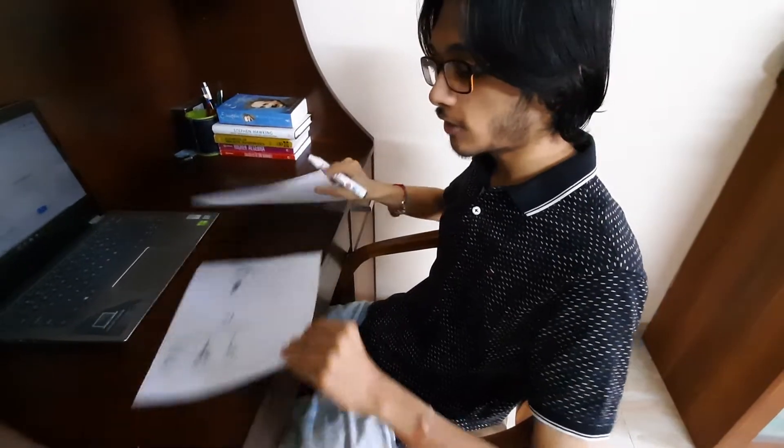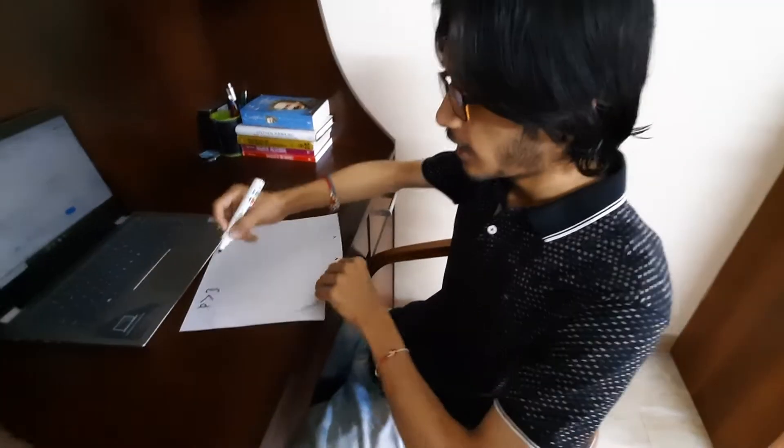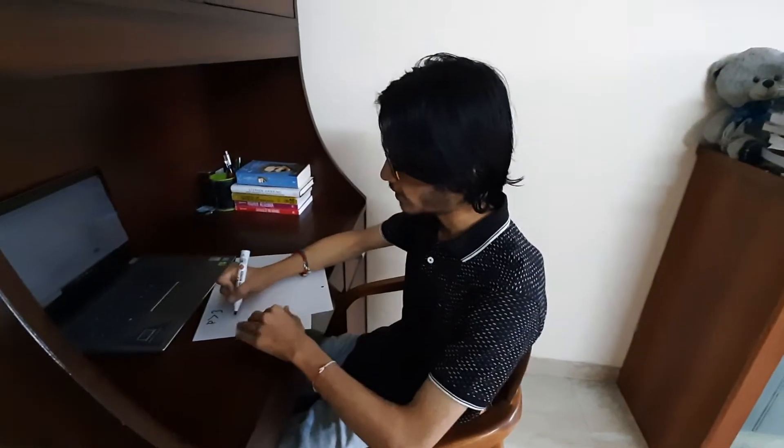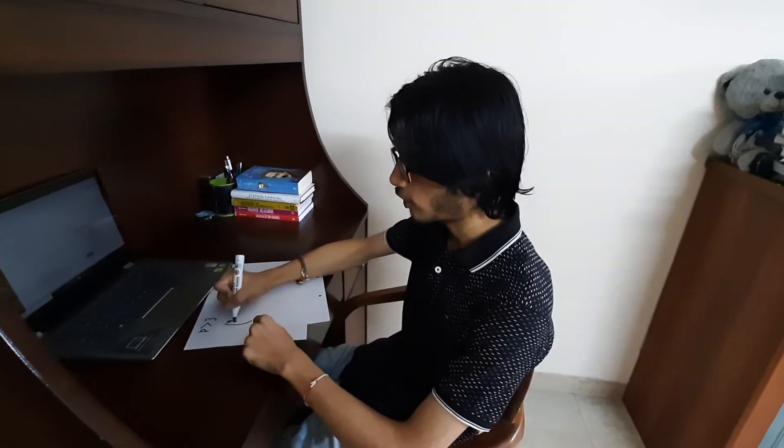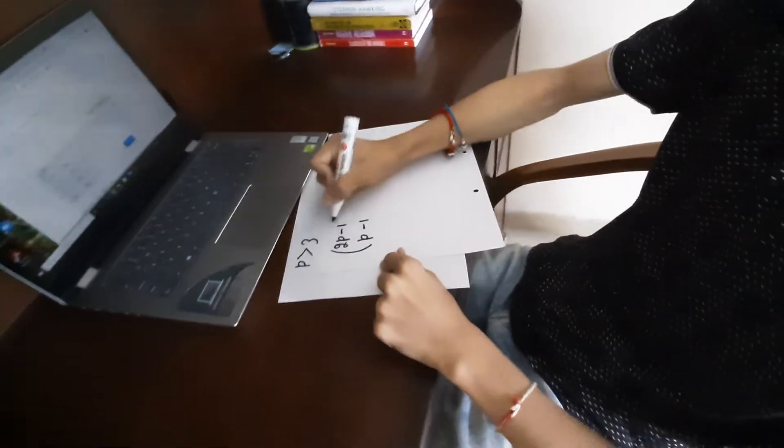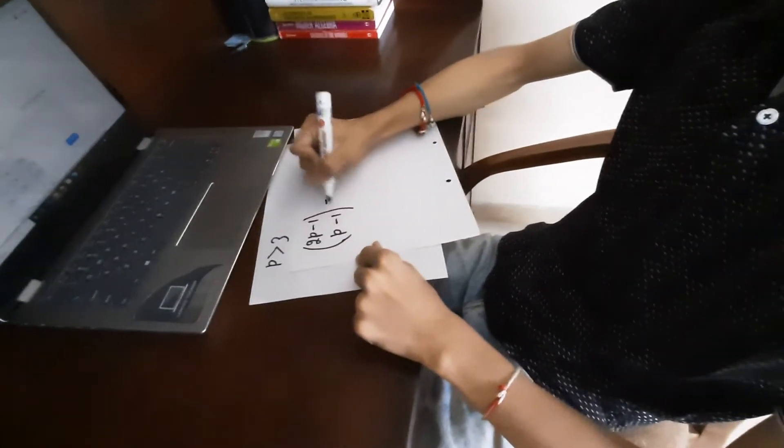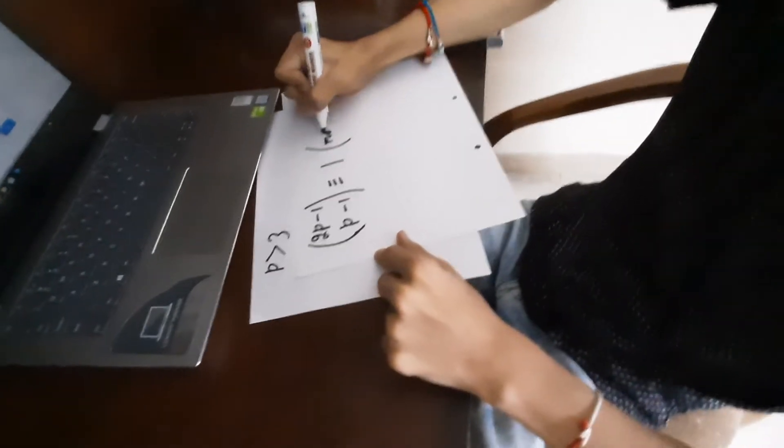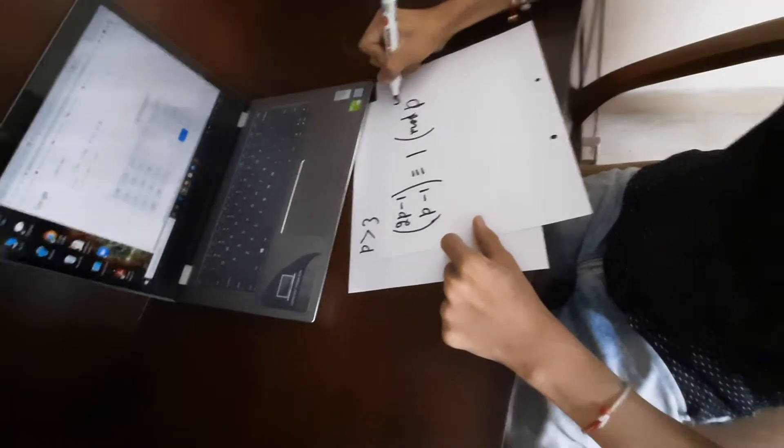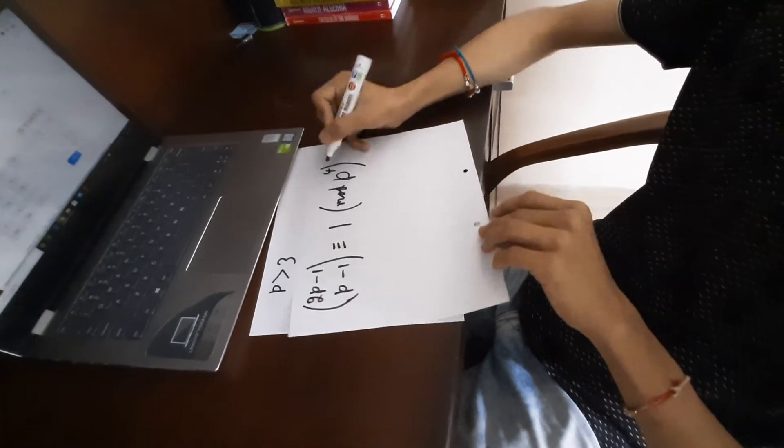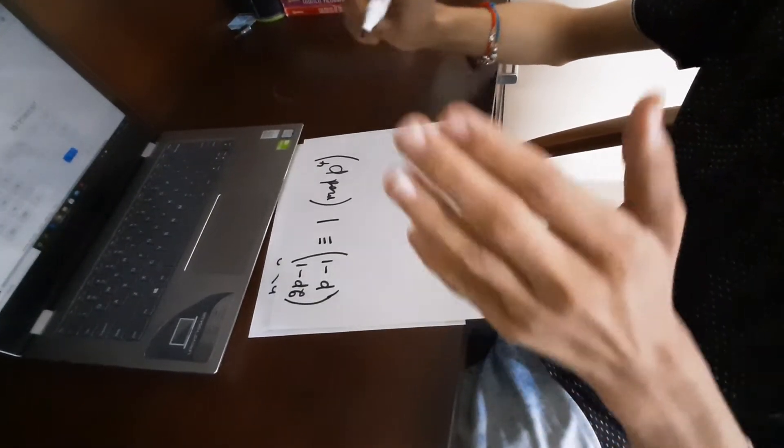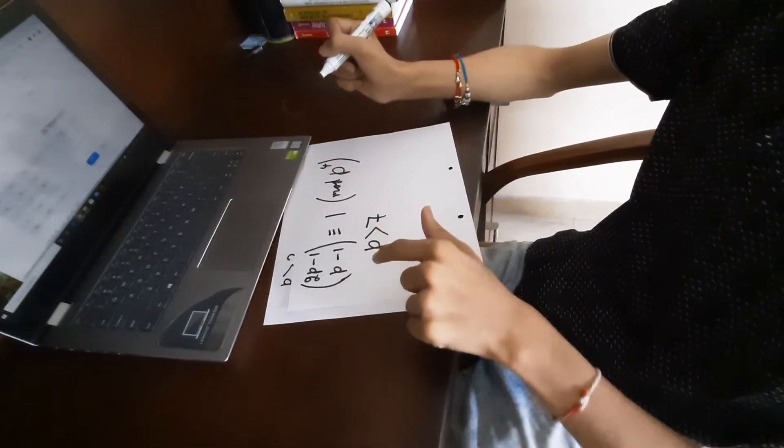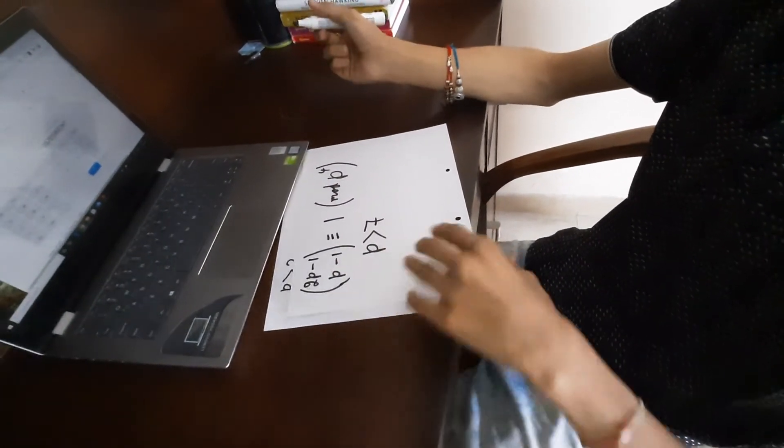But what's special about Wolstenholme primes is that he made a stronger version of this theorem. He stated that for the binomial coefficient (2p-1) choose (p-1), this will be congruent to 1 mod p raised to the power 4. Instead of the exponent 3, he put an exponent 4 which is a stronger version and any prime greater than 7 which satisfies this criteria is known as a Wolstenholme prime.